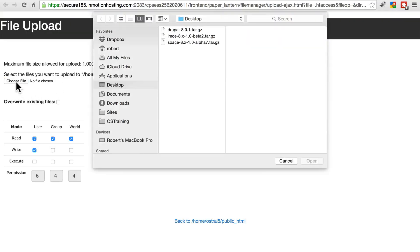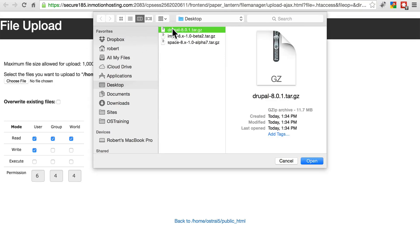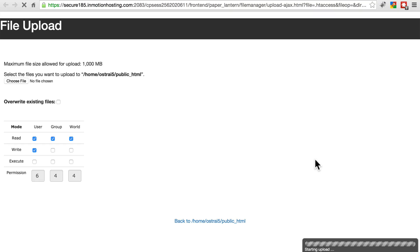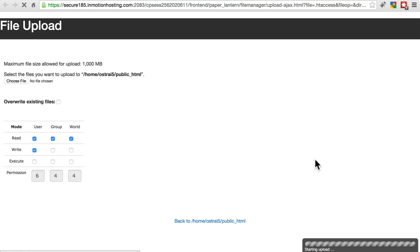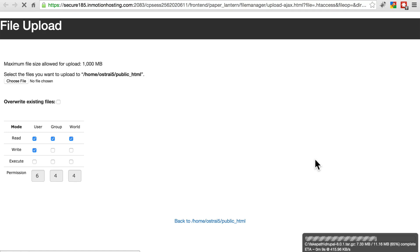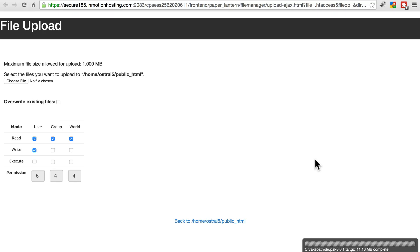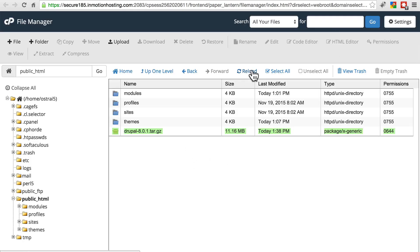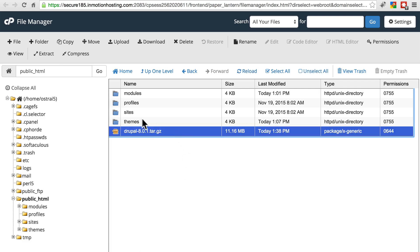Choose file, Drupal 8.something.tar.gz, open that. And it might take 15 seconds to a minute to upload. And when that's done, we'll go back to our site, reload the page in our file system. And now we have that Drupal.tar.gz file. We will extract that right here.